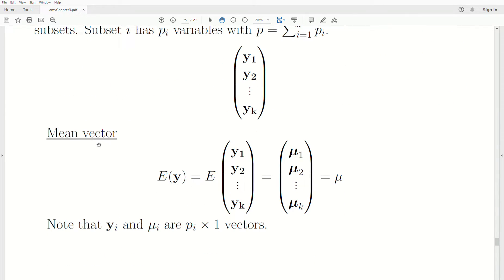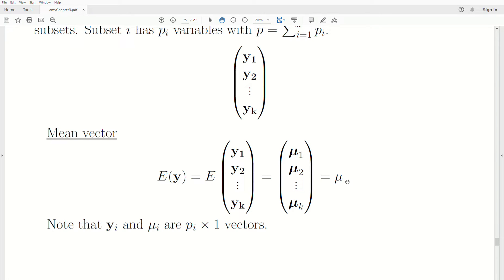If we look at the mean of that random vector, which is our population mean, we take the expected value of Y, but this is partitioned into K subsets. Each one of these subsets has PI components — they're vectors — and the expected value goes into each of those, giving the mean of subset one, the mean of subset two, all the way to the mean of subset K. The YI and the MuI are made up of vectors, and that all equals the population mean vector.